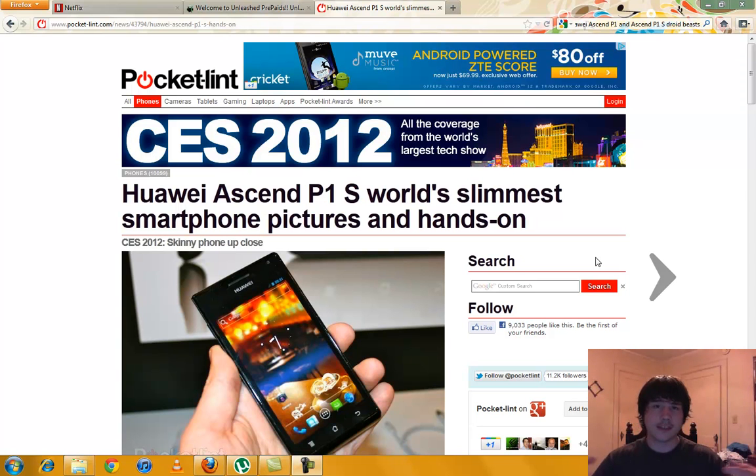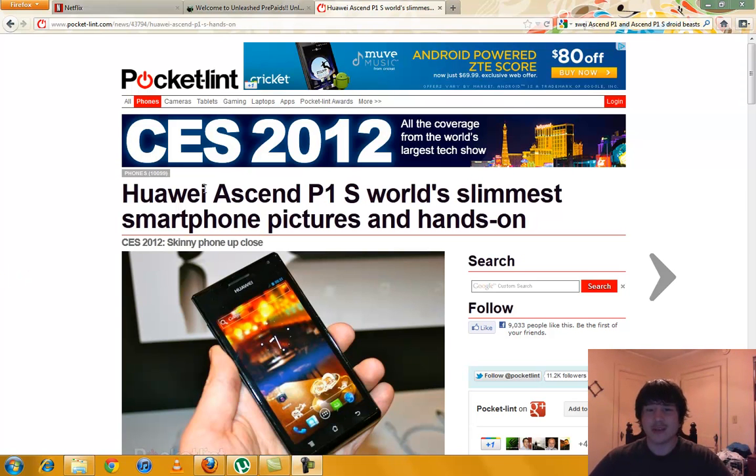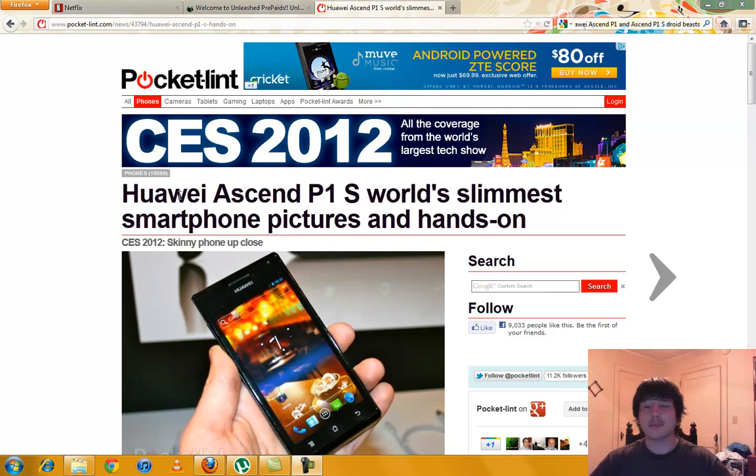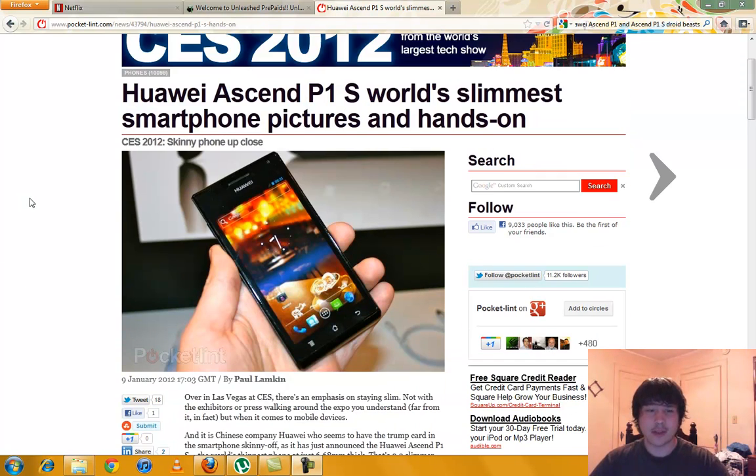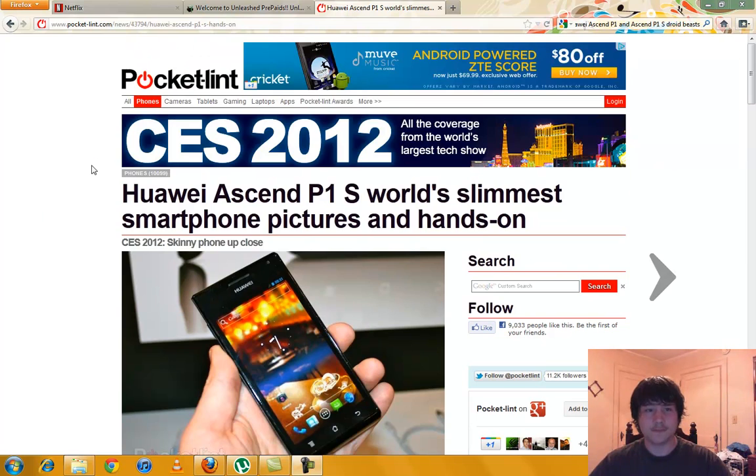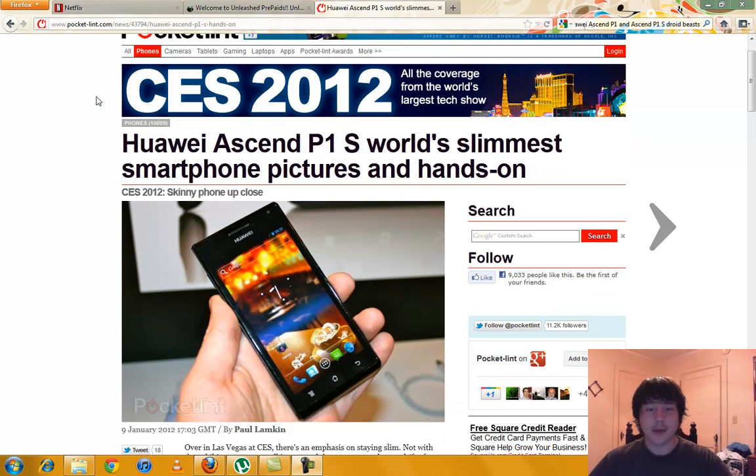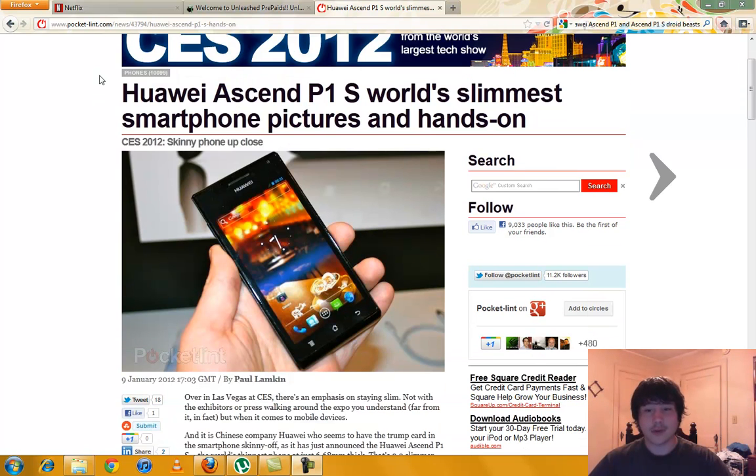What's up everybody, this is MegaAndroid. Today we're going to be looking at the Huawei Ascend P1s, the world's slimmest smartphone with pictures and everything. This is on pocketlint.com and it is really nice.